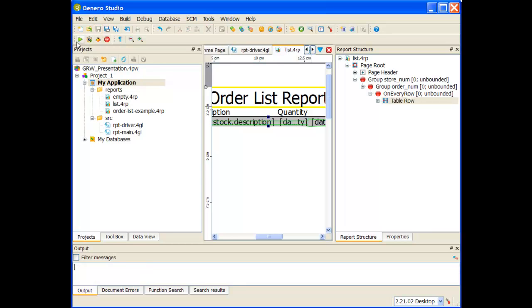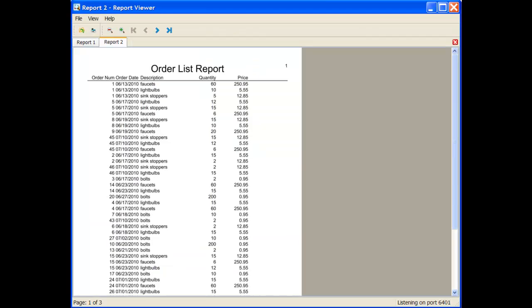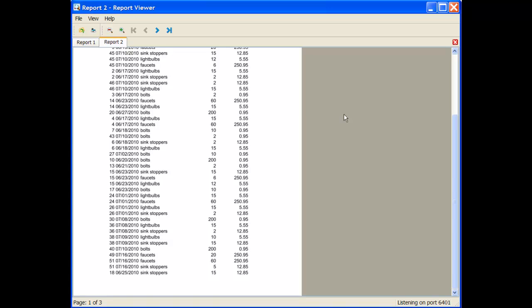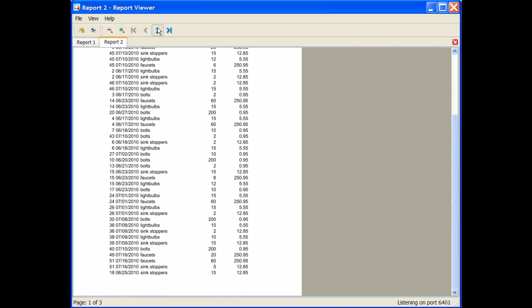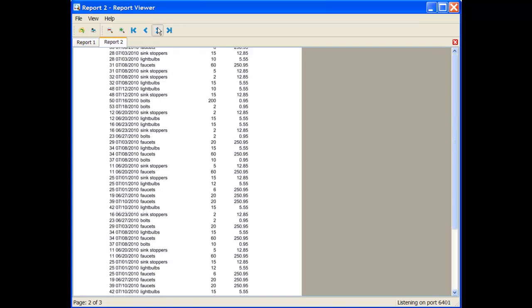Let me re-execute my application. Notice that I don't have to recompile. This is more of what I was expecting. So I have an order list report, and as I look down, it just prints out all of the rows.